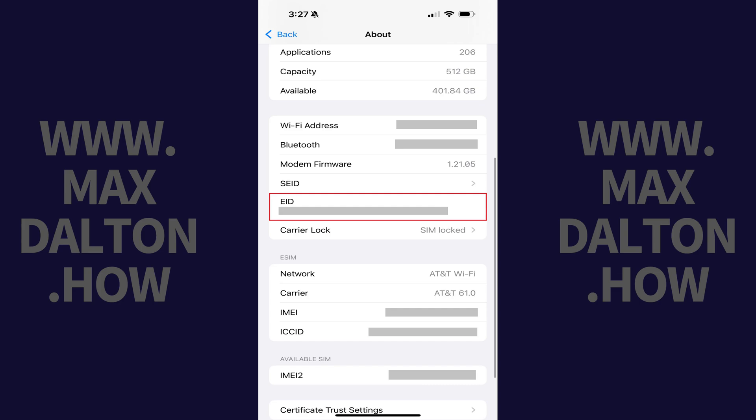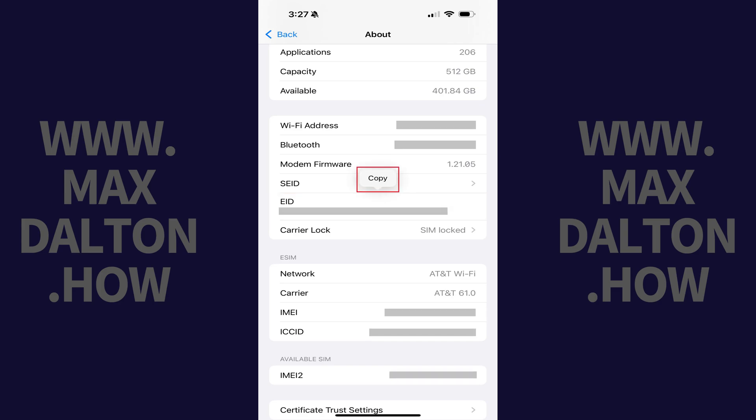If you need to copy this number, all you need to do is hold your finger against it to bring up a menu, and then tap Copy. From here you can paste this number anywhere on your iPhone, like into an email, a message, or a notes document.